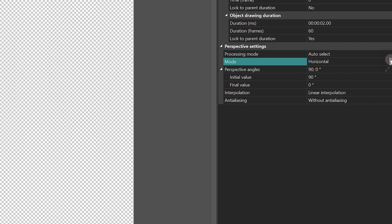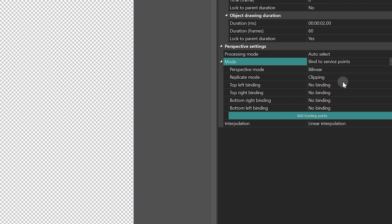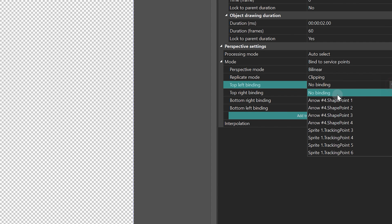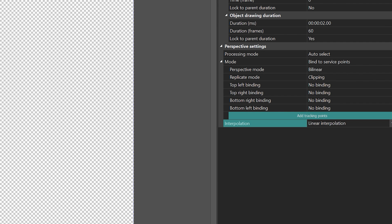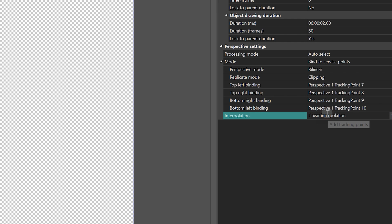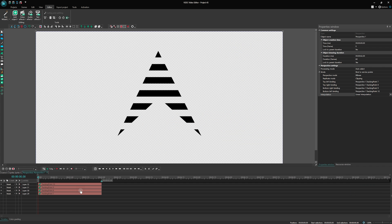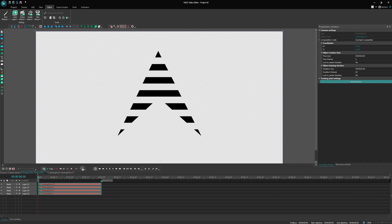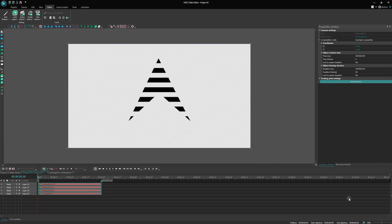We want to take one step further and change the perspective mode to bind to service points. To activate this mode, you have two options: manually create tracking points and then select them in the properties window with binding points, or automatically create them by clicking on the add tracking point button in the properties window. These points will be linked to the parent size, and in our case, the parent is the sprite.